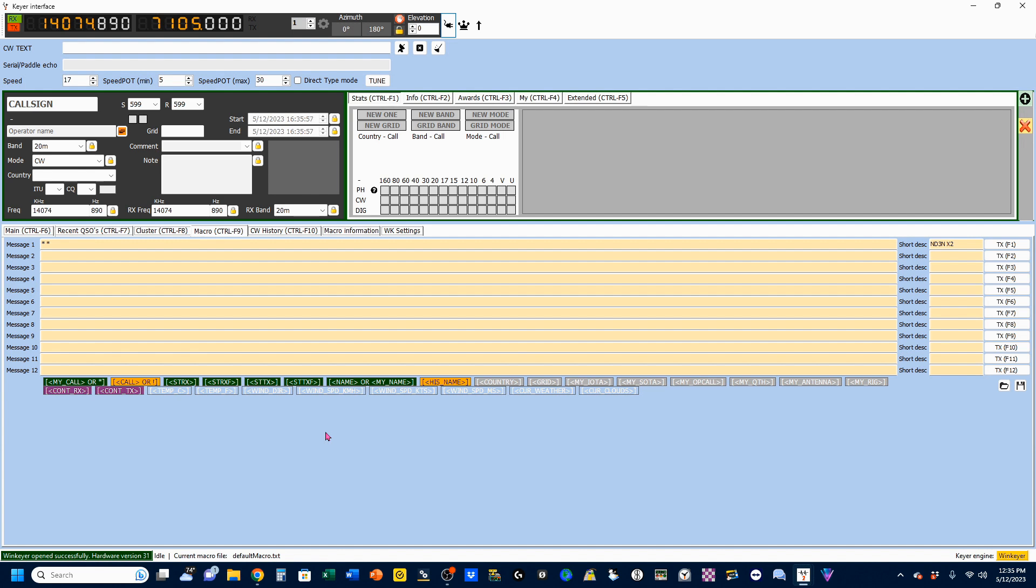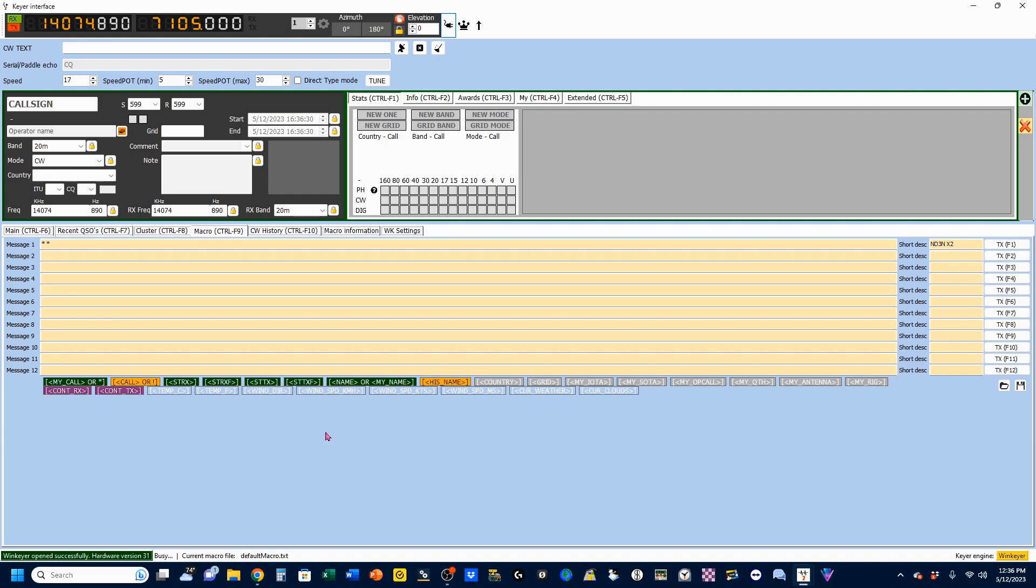And, by the way, I can reach over here. On the side, you can use your key here if you want. And if you keep track up here on the Serial Paddle Echo, you'll see I'm going to send a CQ. So, you can see what I've sent, and that will clear off after a few seconds.